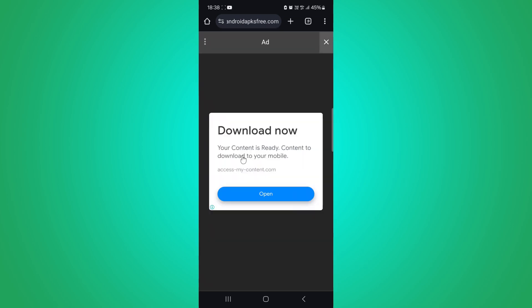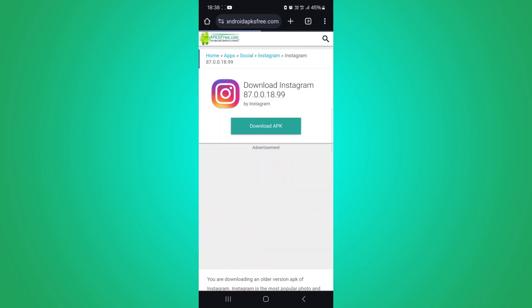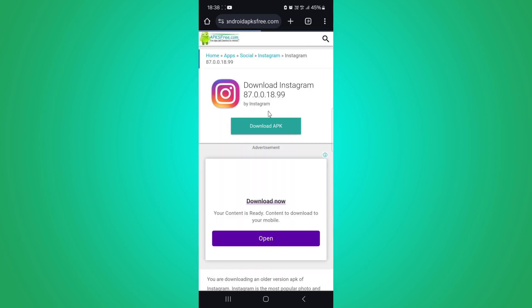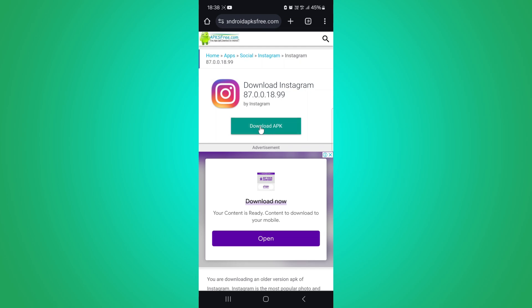Depending on your browser settings, you may need to grant permissions to download the APK files. After the download is completed, locate the APK file in your device's download folder.